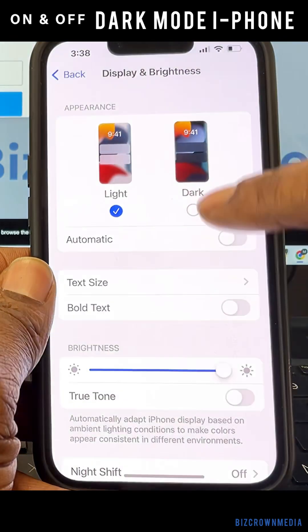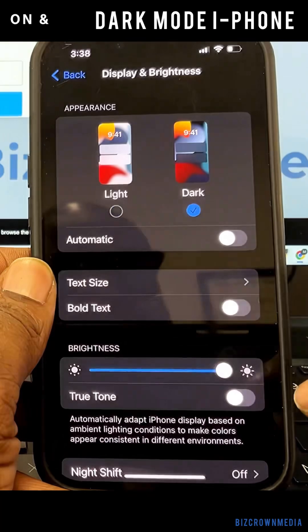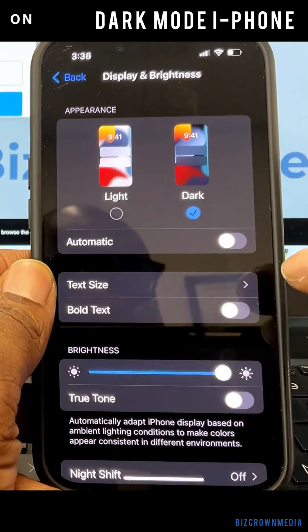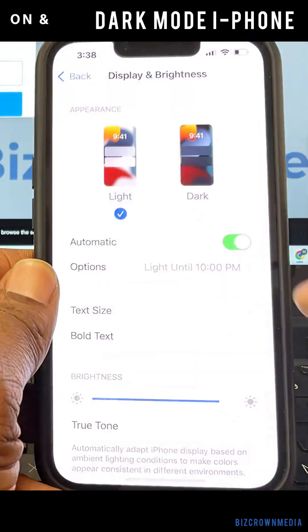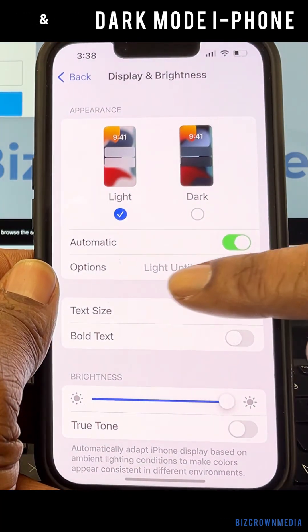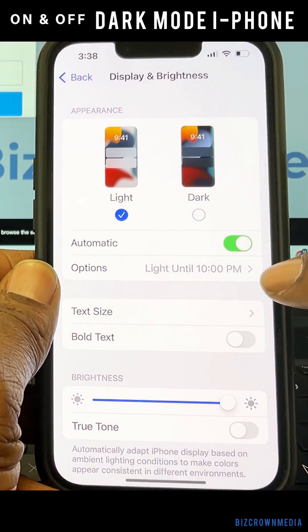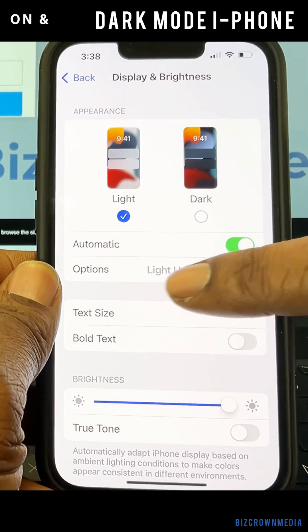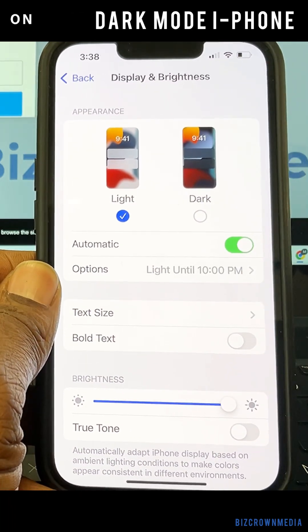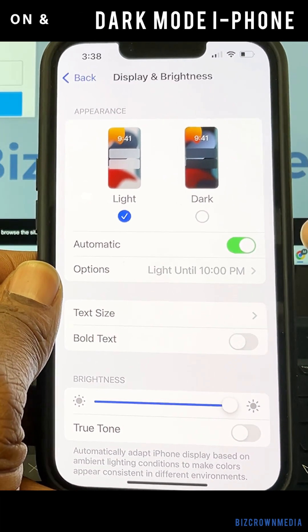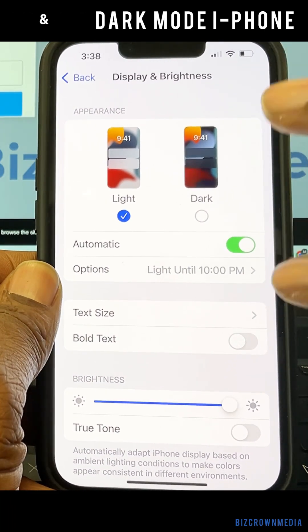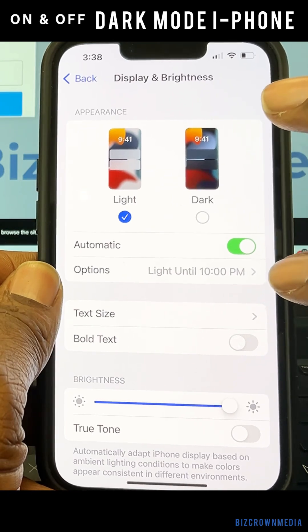Light mode here, dark mode here. A good thing also is you can use the automatic setting to keep it light until a certain time, so it could go back to dark mode. That's a really cool option that you could do.